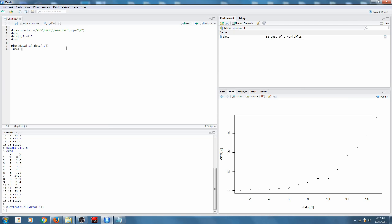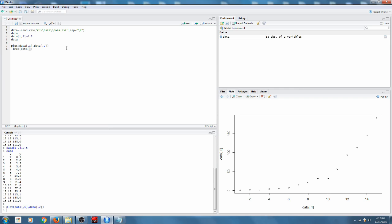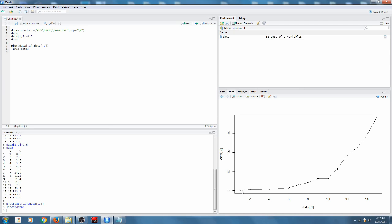So we could do lines data one, well let's just do a shortcut, lines data. So here you can see that we've connected each of the points on the graph.